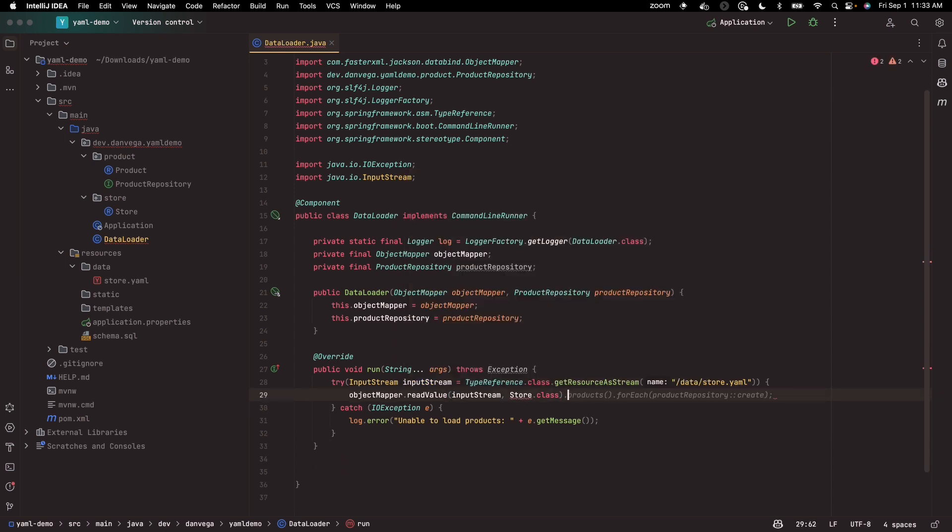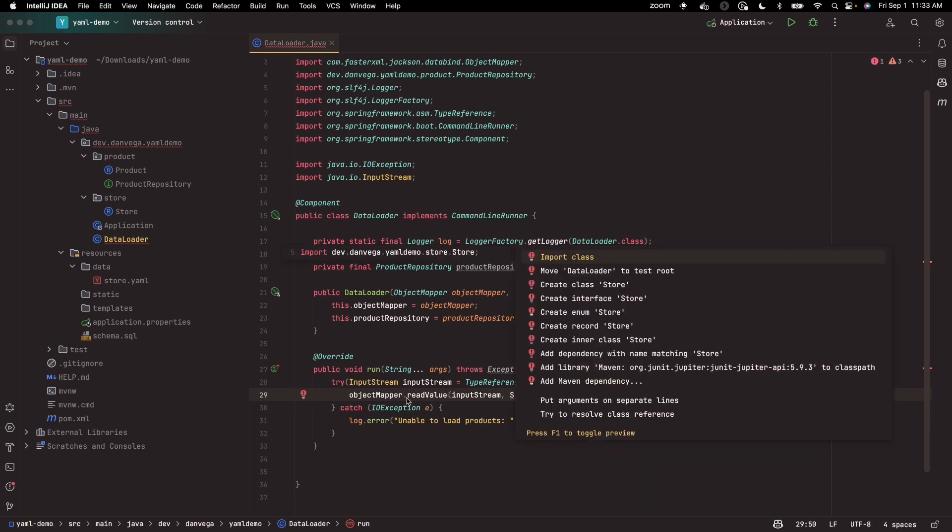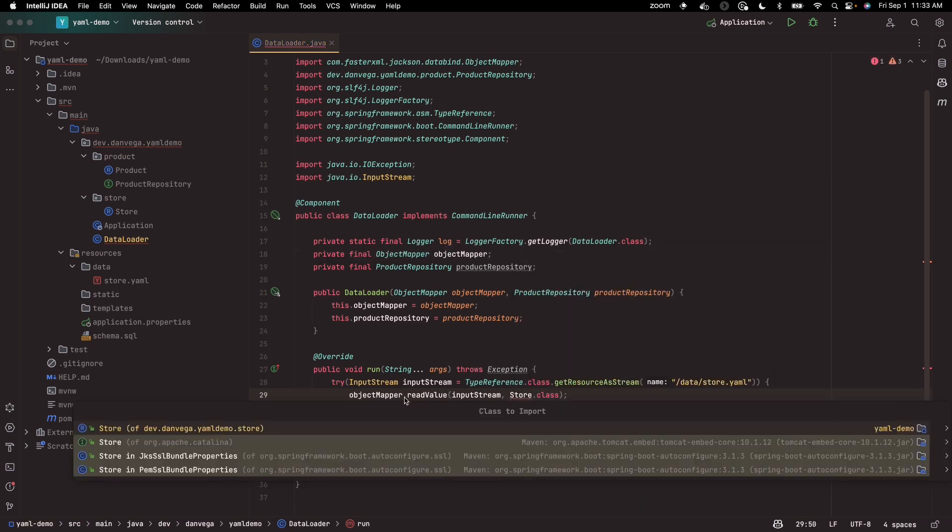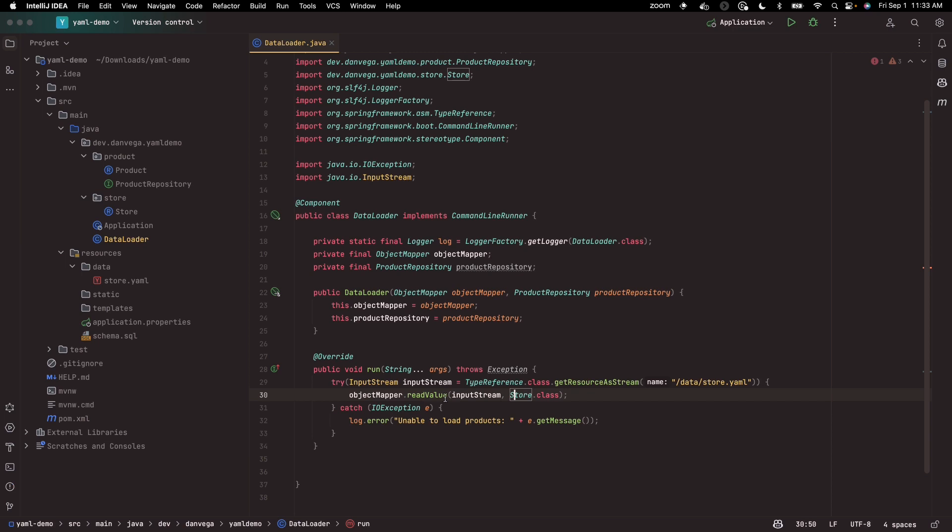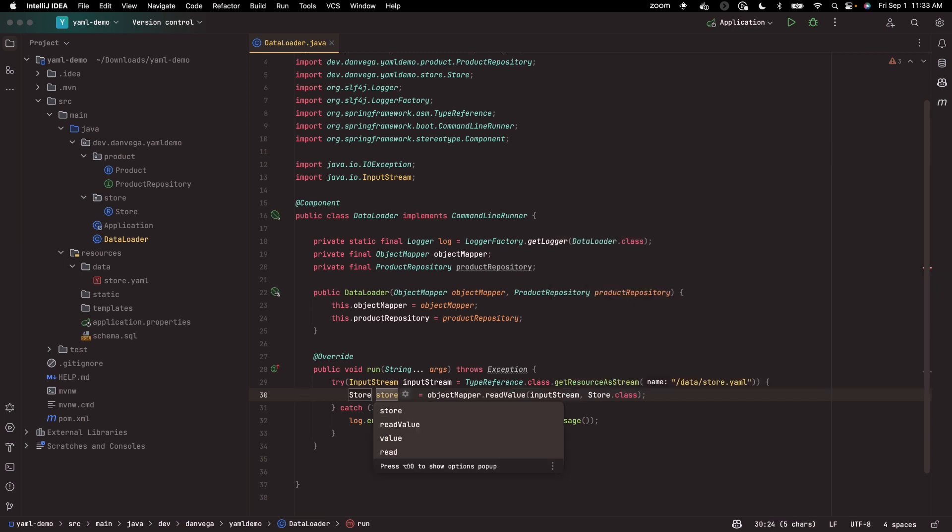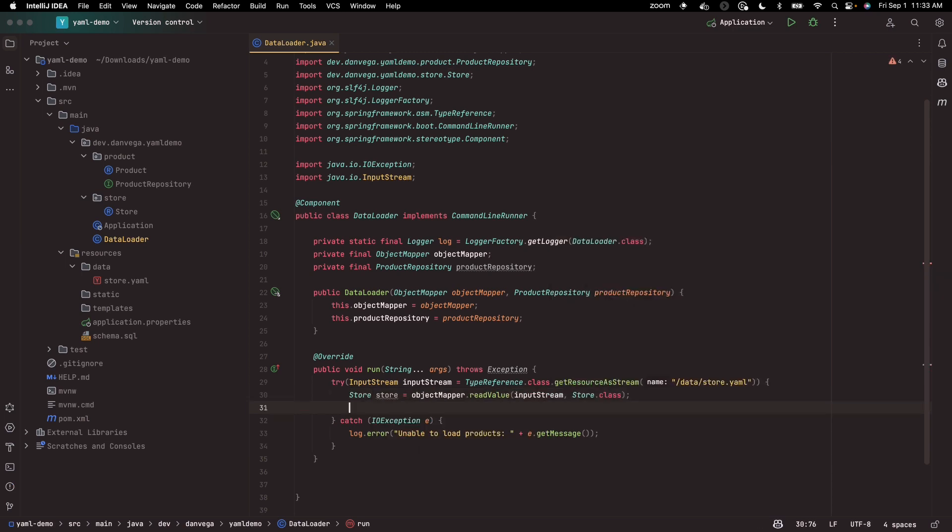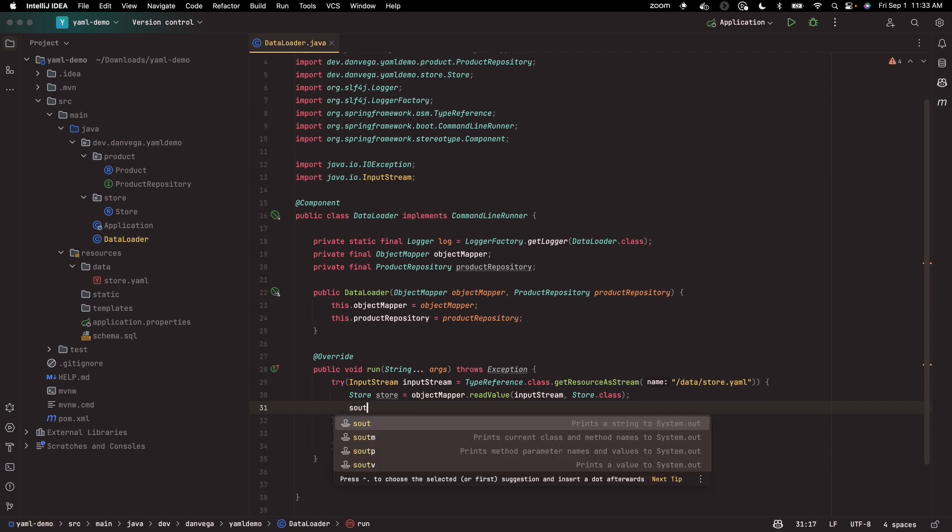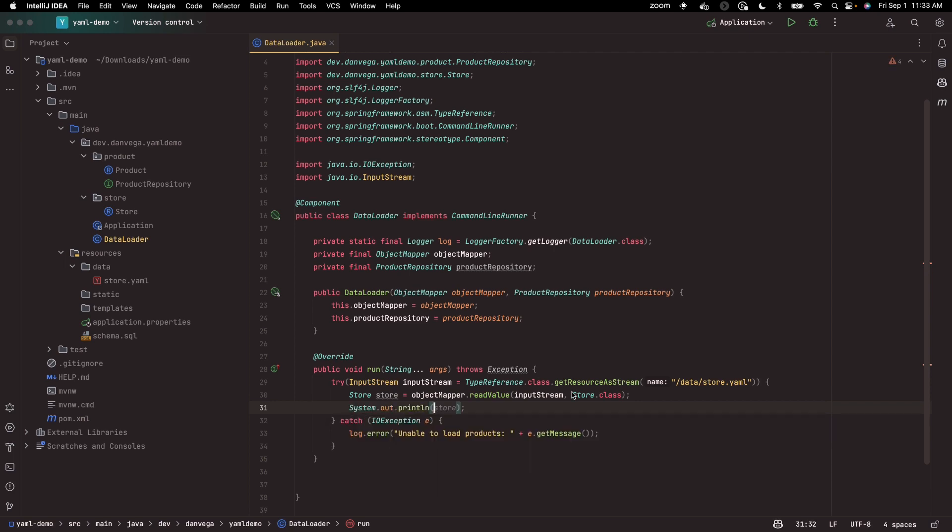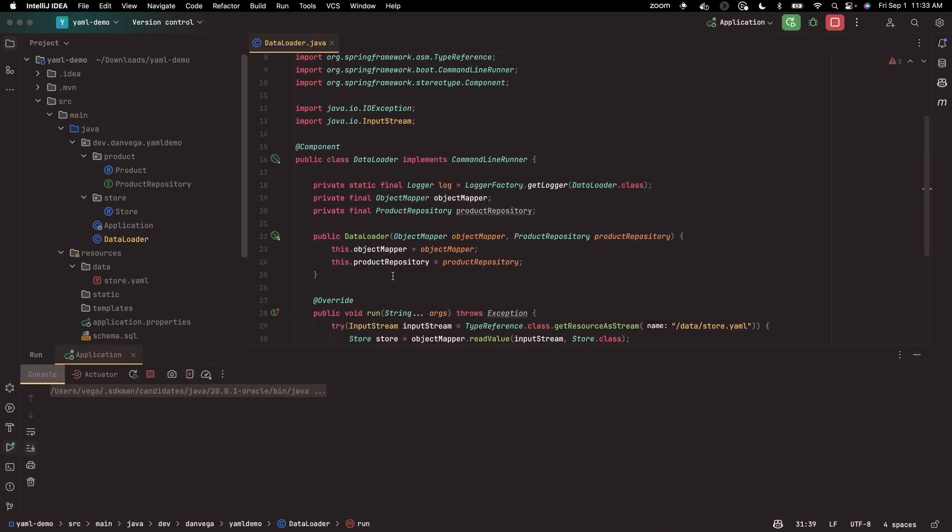Let's try that. That is going to create a variable, and now I have a variable called store. Let me just try to output store. So this is of course going to fail, but I want to see it fail. So let's go ahead and run this.